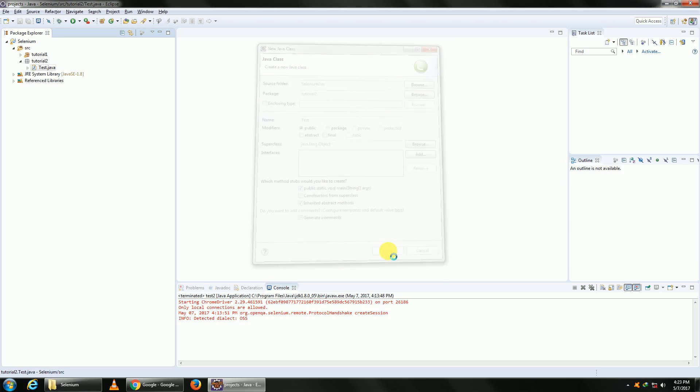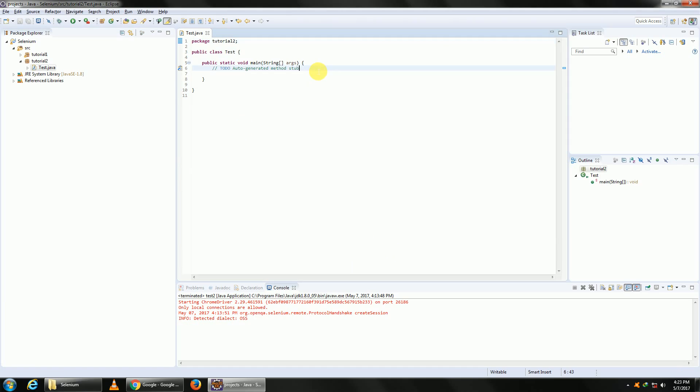From WebDriver 3, we do not have built-in drivers. Up till version 2 we had Firefox built-in driver. Going forward, whenever we need to open any browser, we need to download its driver.